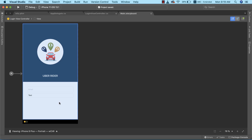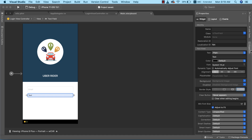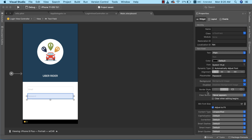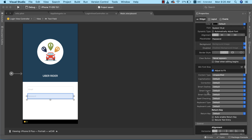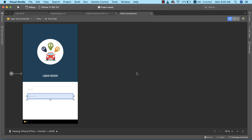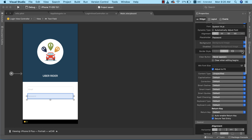For the second text field, I'll go to its properties, clear the text, set the placeholder to 'password', and change the border style so I can increase the height to 44. Since it's a password field, I'll scroll down and enable 'Secure Text Entry' to make it a proper password input. That's all we need to do for the text fields.